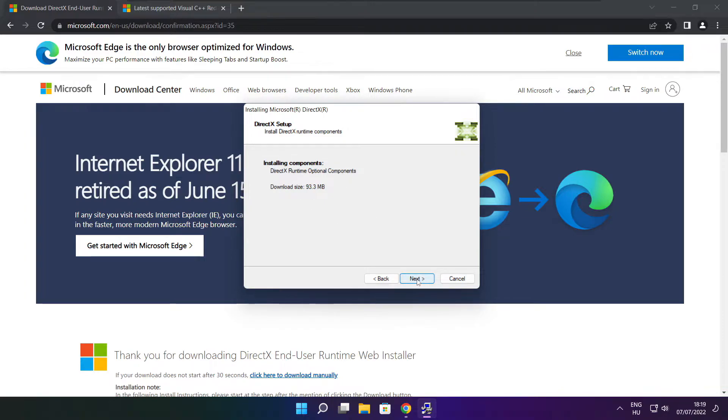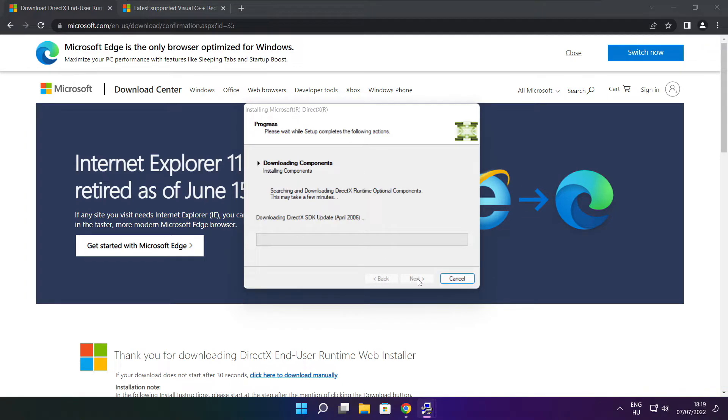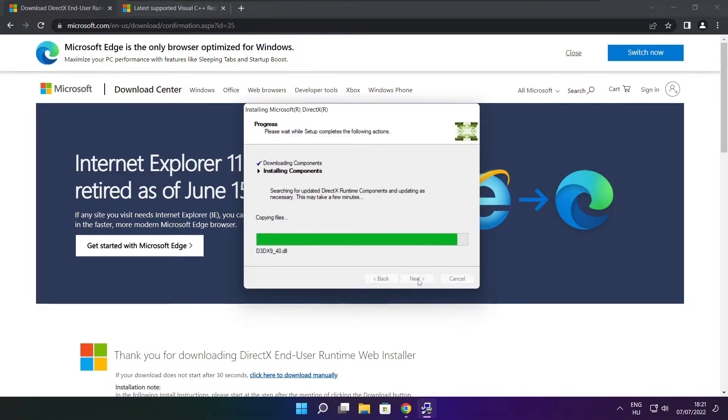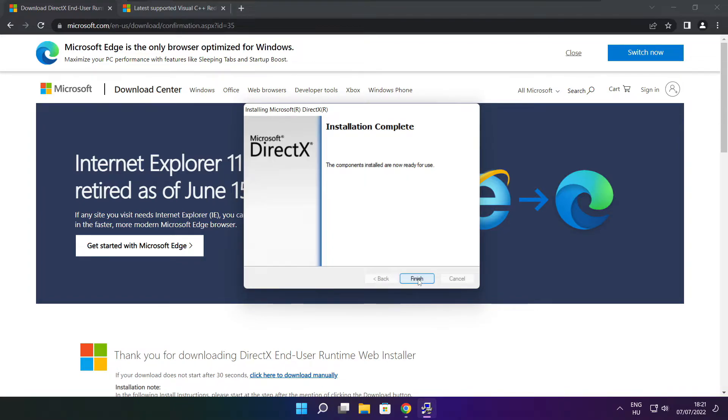Click next. Installation complete and click finish.